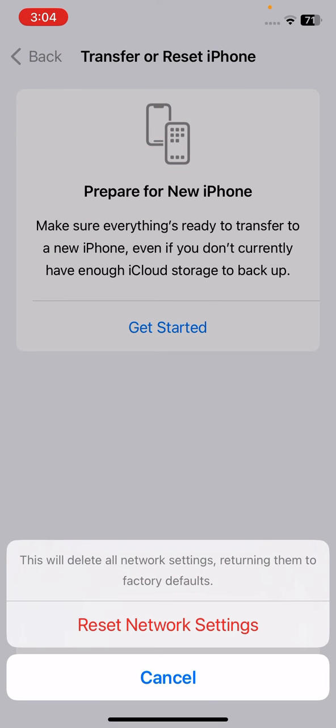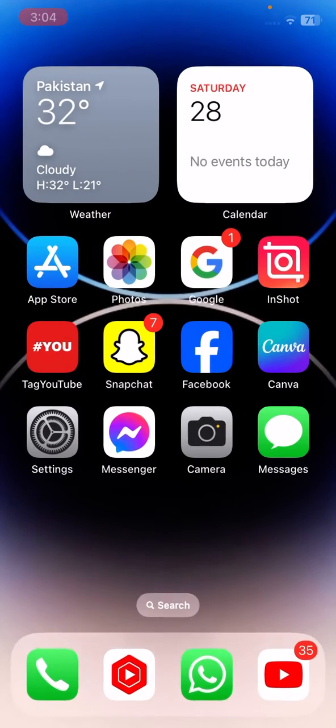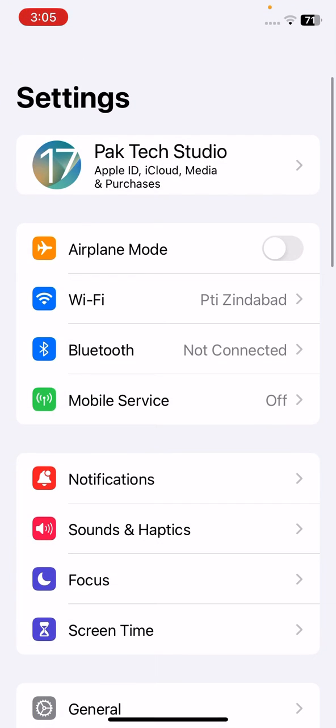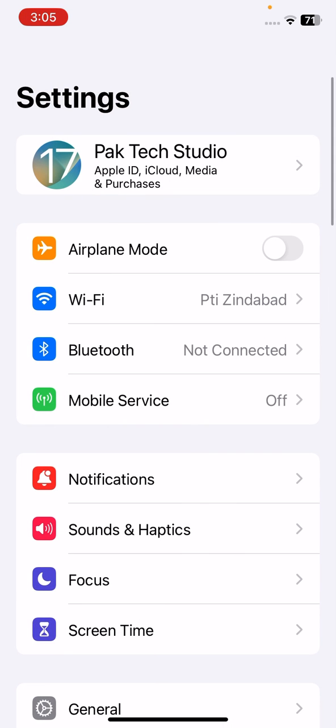After tapping on it, you have to restart your device again. After restarting your device, tap on your settings again, tap on your Wi-Fi and you have to reconnect your Wi-Fi network. If you're using your cellular data, you have to turn on your cellular data.